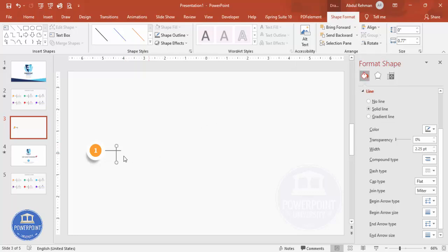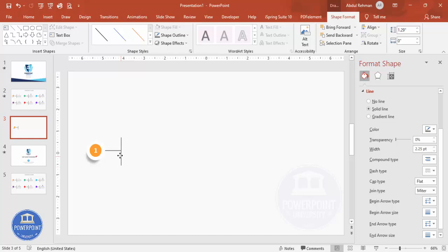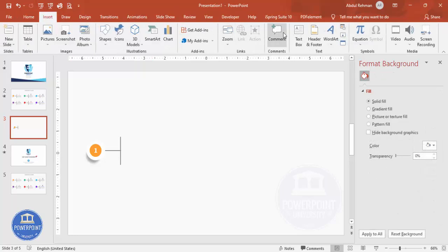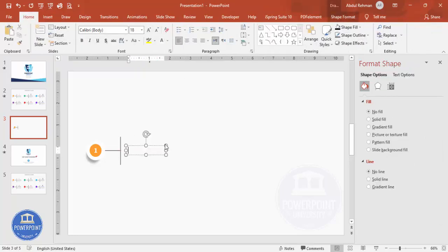Increase the size of the rotated line slightly and position it in the center. Adjust to the desired size and place it in the center like this. Once done, insert a text box and add the title text.